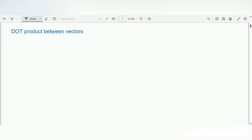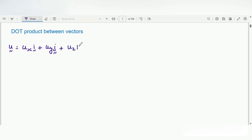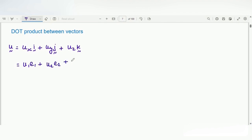Welcome to another video on tensor calculus. In this video we will discuss the dot product between vectors. Let us consider a vector u which is equal to u_x i-vector plus u_y j-vector plus u_z k-vector. From our previous video, we can replace x, y, z by 1, 2, 3 and i, j, k vectors as e1, e2, e3, and hence we can write this as u1 e1 plus u2 e2 plus u3 e3.